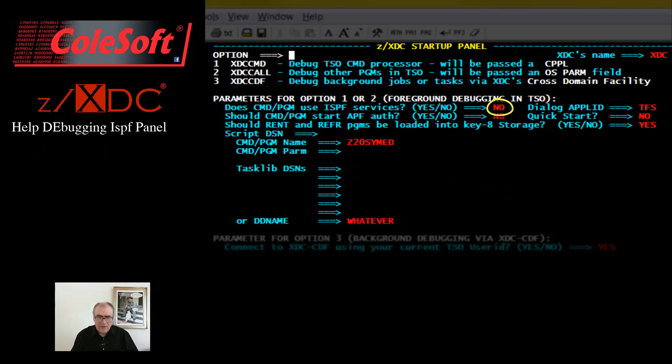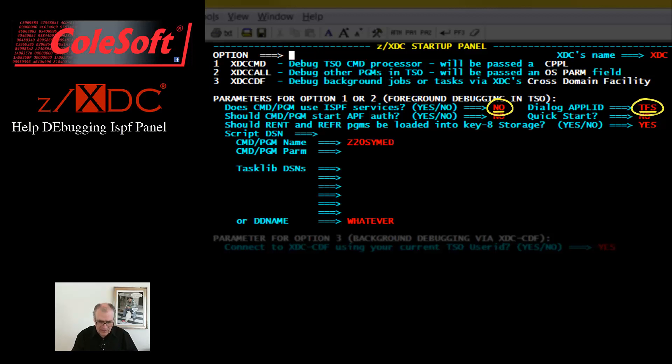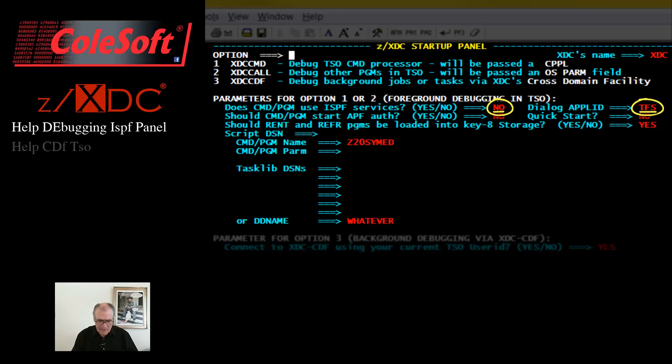These fields are for debugging programs that themselves use ISPF services, but they are obsolete and should be left at no and TFS. If you need to debug an ISPF program, or any other program that issues its own full screen displays to your TSO terminal, then you need to cause XTC to send its displays to a different terminal. See Help CDF TSO for how to do that.